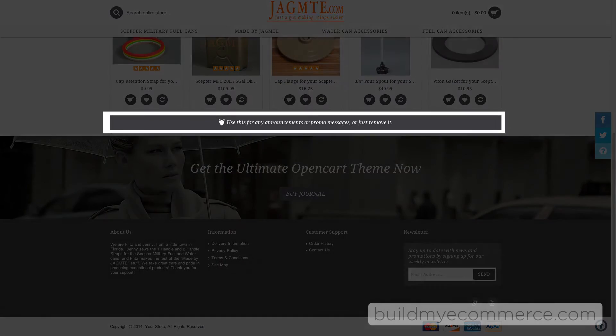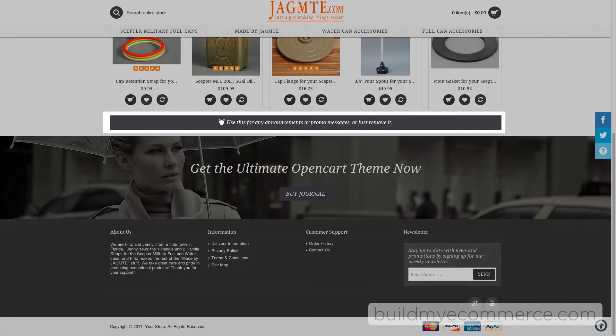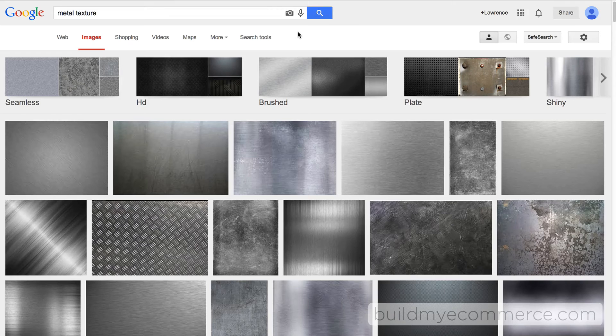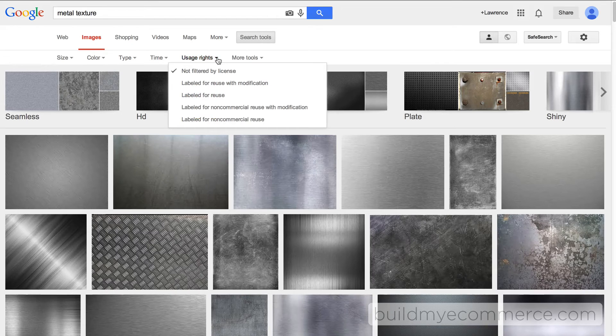I moved this Headline Rotator up to be prominent because it will be displaying the free shipping message. This texture was used instead of a solid color to give it a different look. You can Google for metal textures to get something like this.